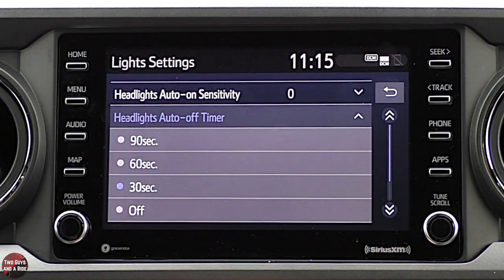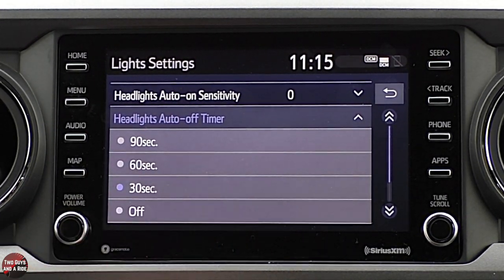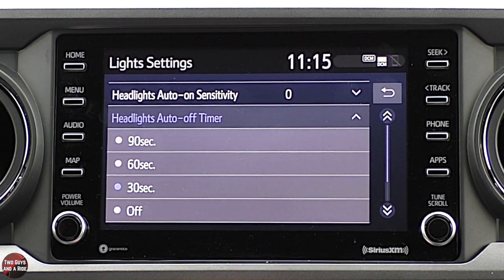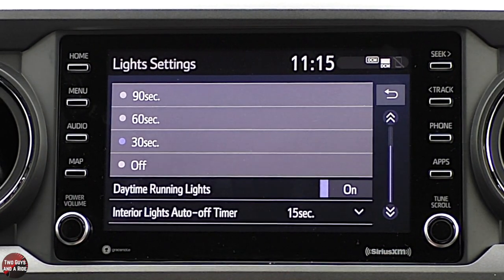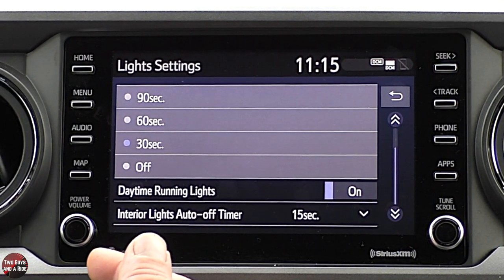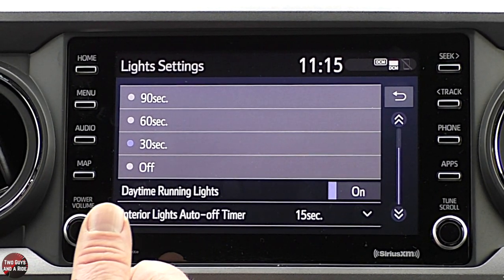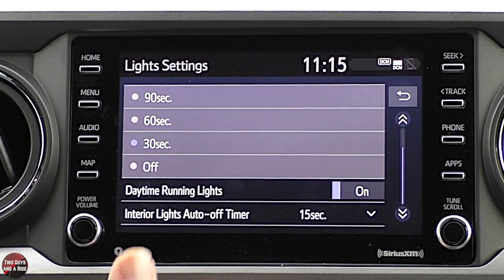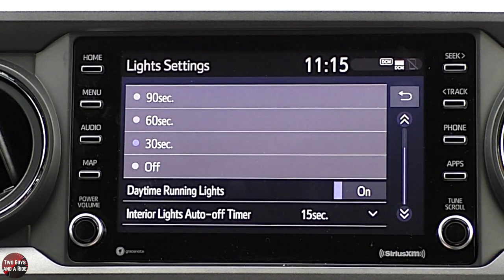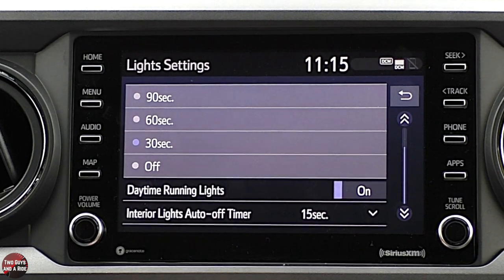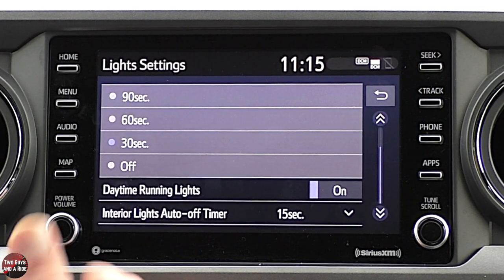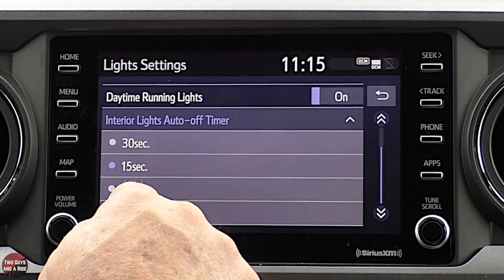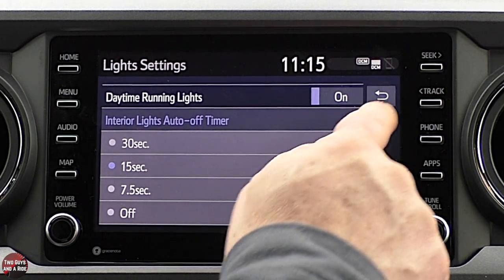You can also tell your headlights to shut off after anywhere from 30 to 90 seconds, giving you time to get to the front door after exiting the vehicle. Daytime running lights are the front lights — they come on as soon as you start the vehicle and put it in drive, or in this case first gear since it's a manual. Under interior lights, you can set the dome lights to stay on when you close the door — anywhere from turning off instantly to waiting 30 seconds.